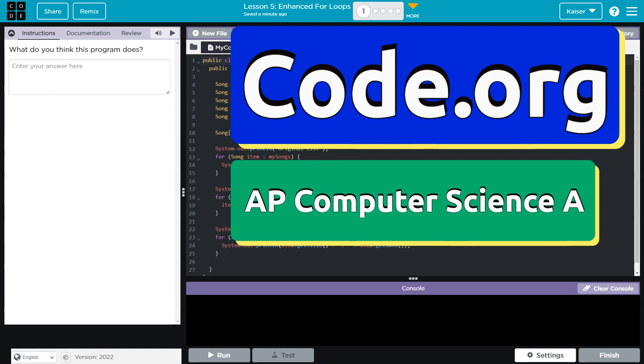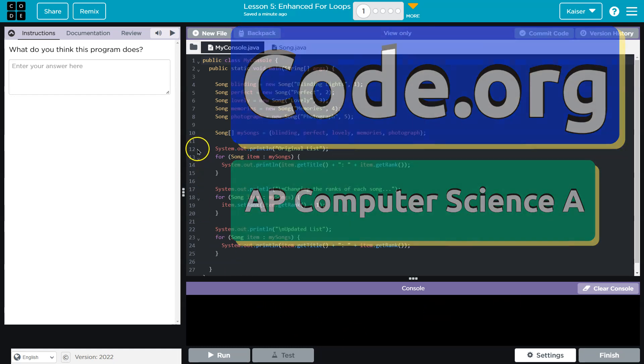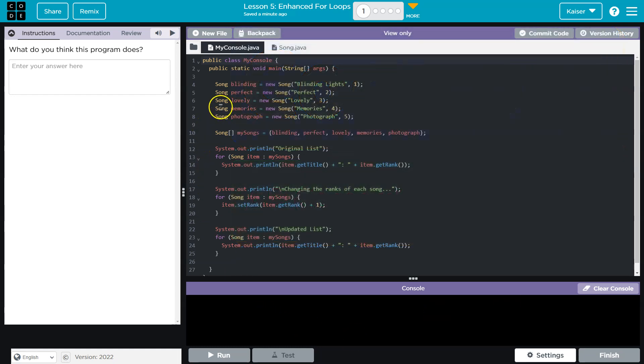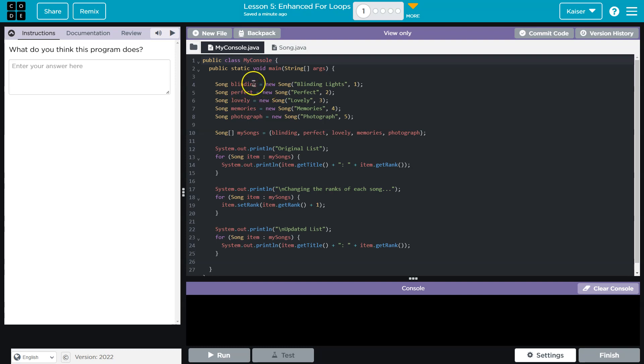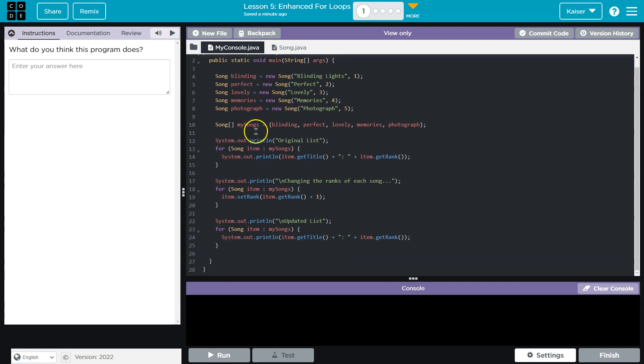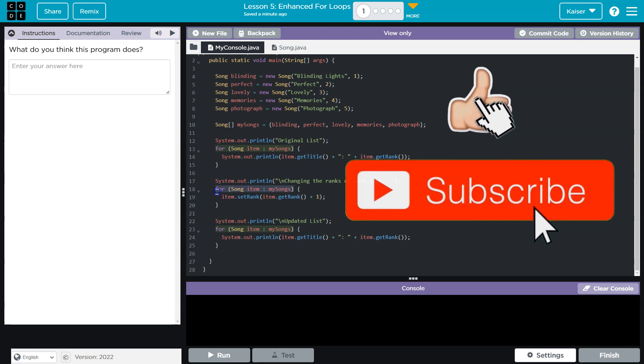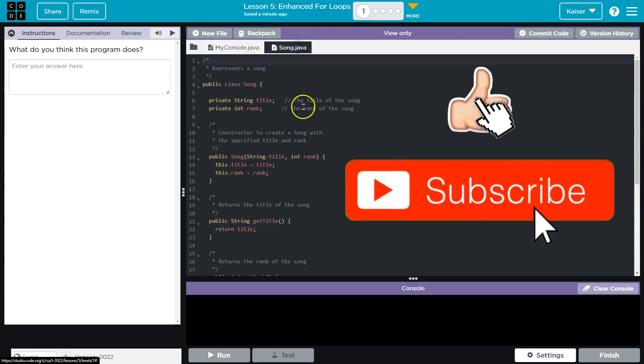This is code.org and let's talk about what we think the program does. So we have myconsole and remember we're talking about enhanced loops. I really want to look for those loops and I'm not seeing one. I'm seeing a for, interesting, a for, for, and a for.